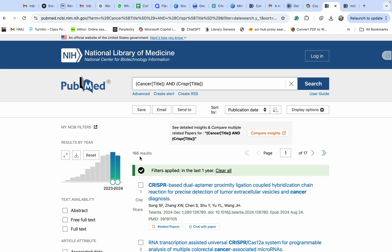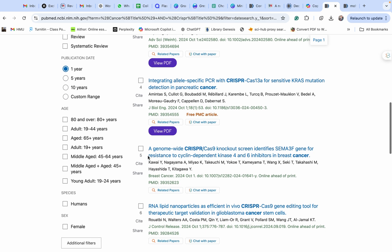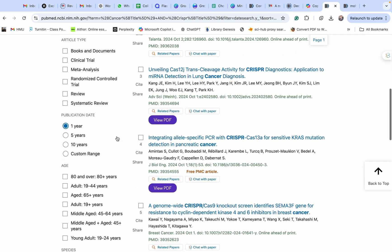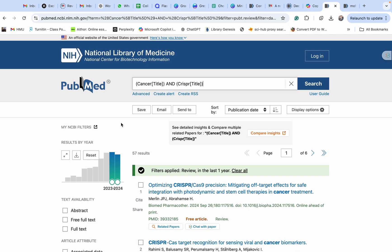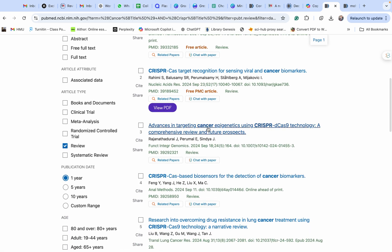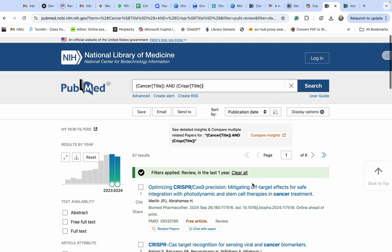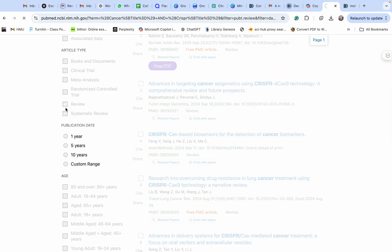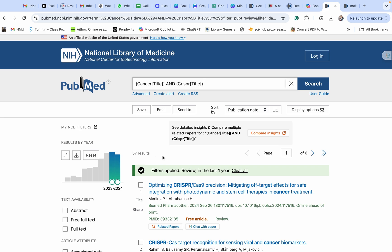Filtering by one year gives us 166 articles. Now if you want to search specifically for review articles, you can choose the article type 'Review.' This gives us only review articles with 'cancer' and 'CRISPR' in the title. Now we have 57 results.